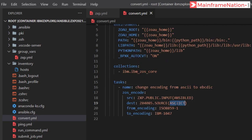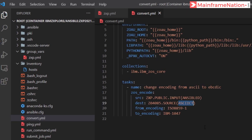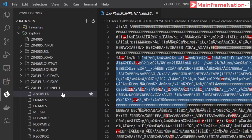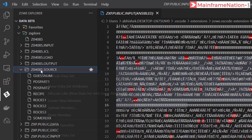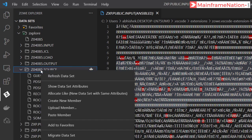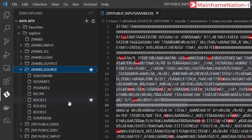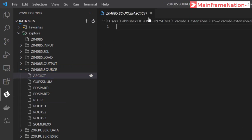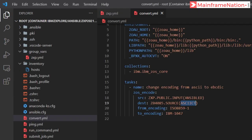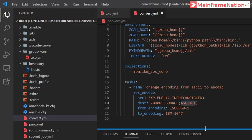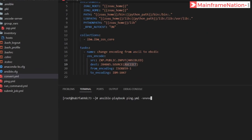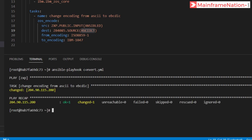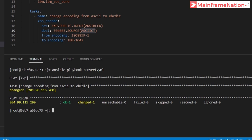So let's first create this ASCII_CT member. Let's go to source dataset, create new member. So this member is created, it is currently empty. Let us now run this job and let's see the output. The name of the file is convert.yml. Press enter.